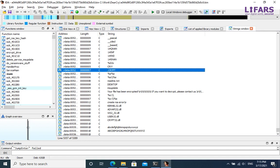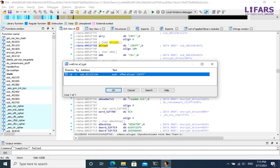Let's see the cross references to this string. It is referenced only in one function, thus this function should be responsible for writing an encrypted file to disk.